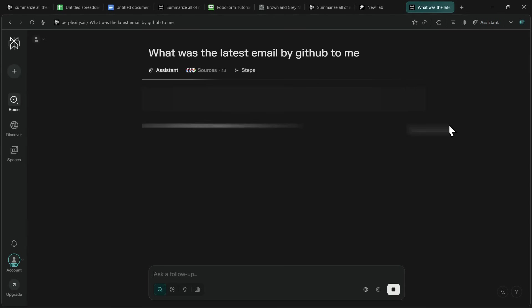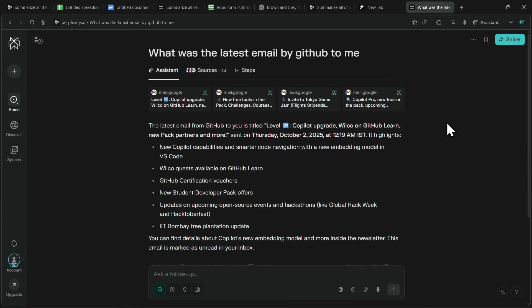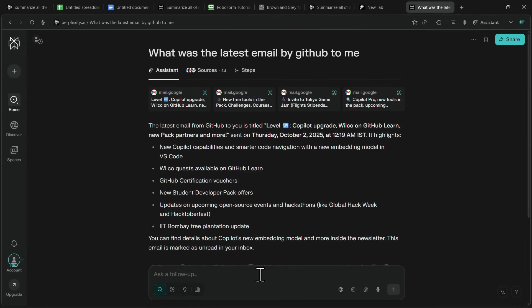From there, I can ask Comet to generate a response, unsubscribe from mailing lists, or even delete emails on my behalf. So instead of wasting time digging through calendars or inboxes, Comet helps you stay on top of things and manage them seamlessly, all without leaving the browser.